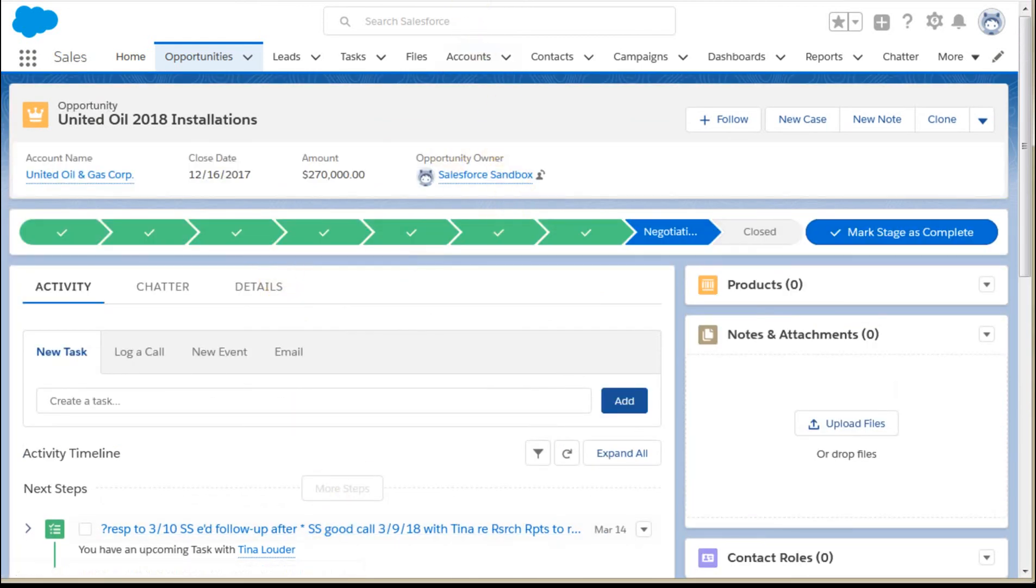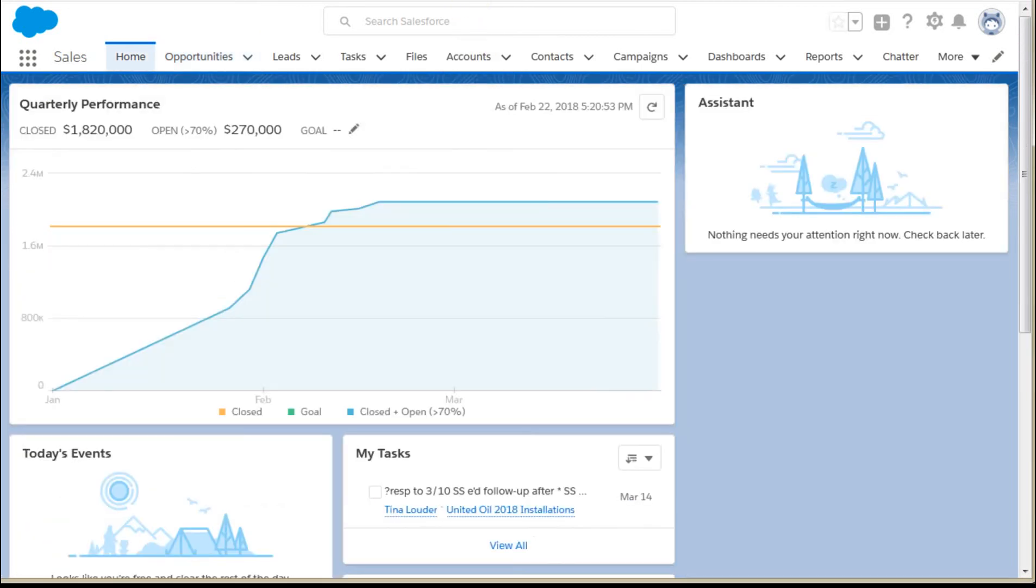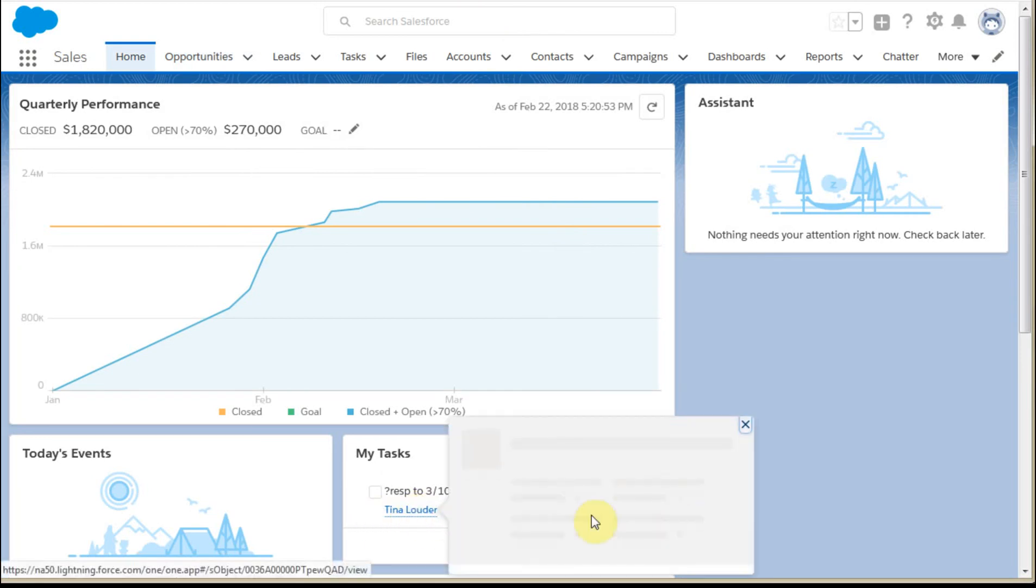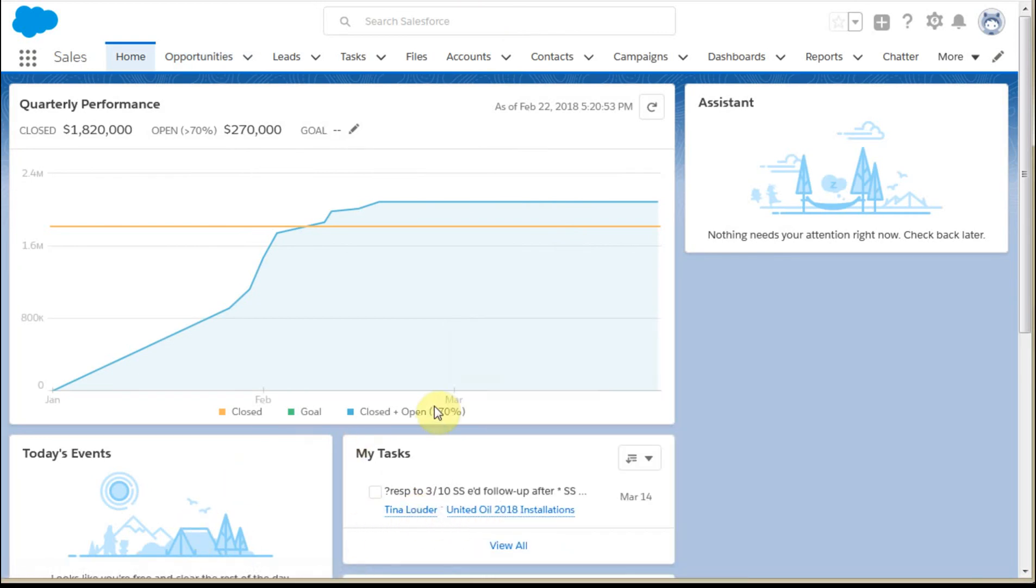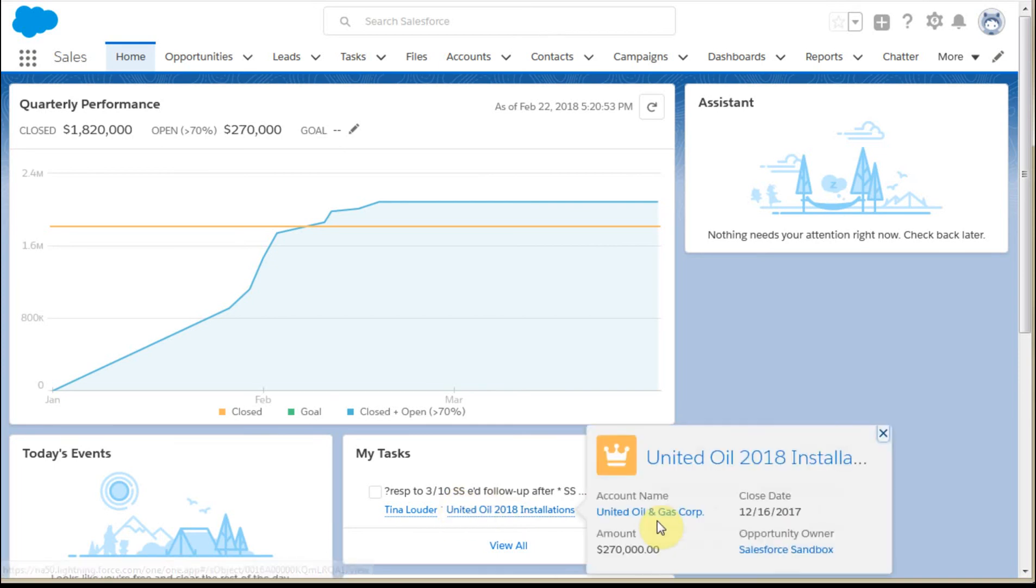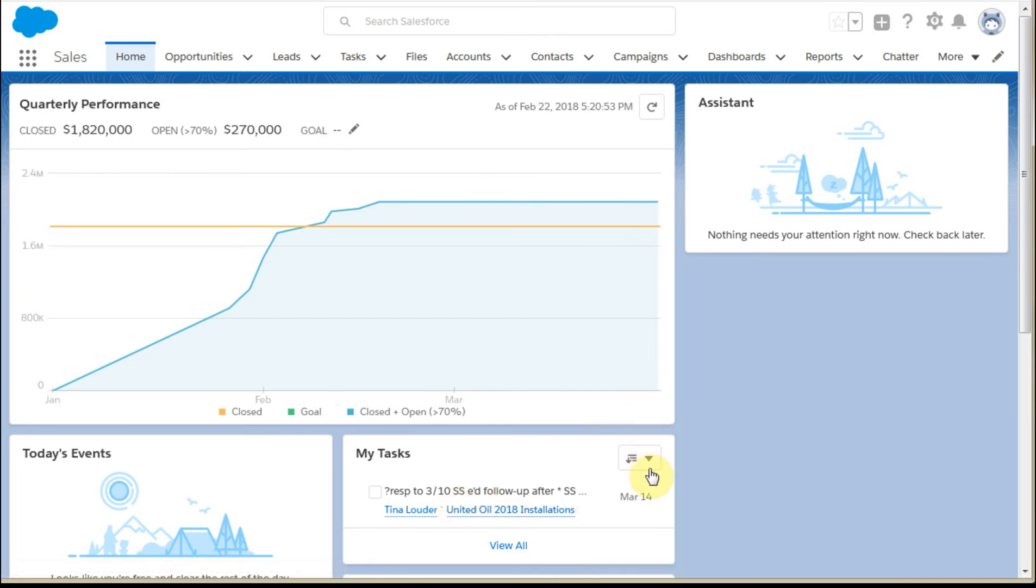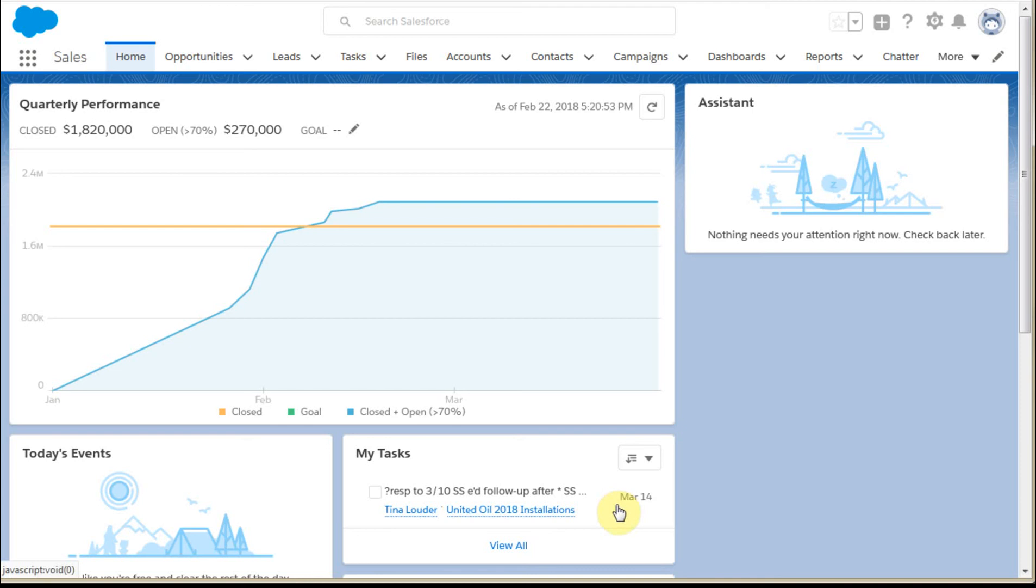If I also go out to my home page, I can see that I have a task out here for the 14th. It's specifically asking have I gotten a response from Tina on this email. So that's the first step.